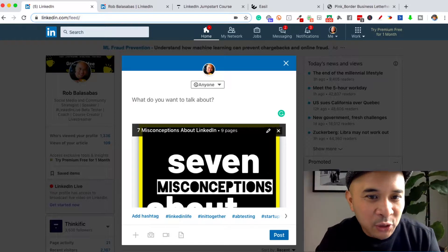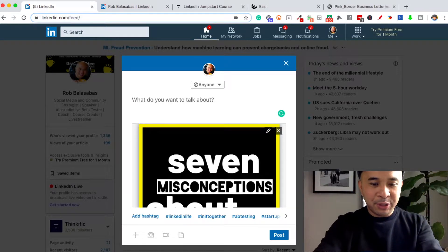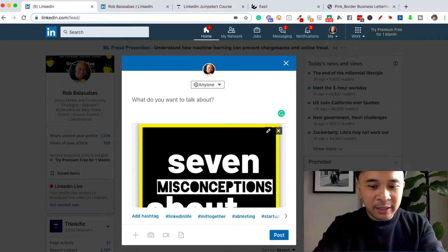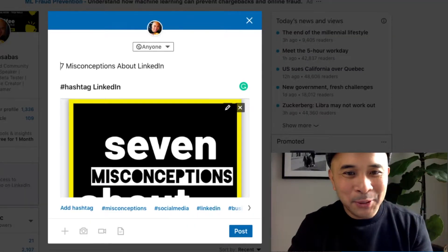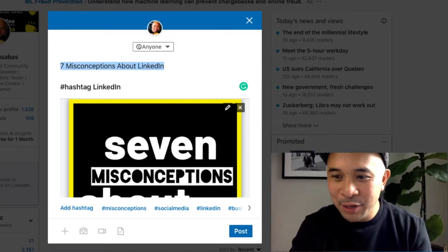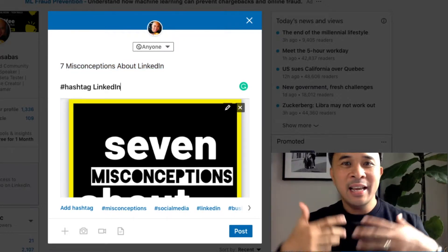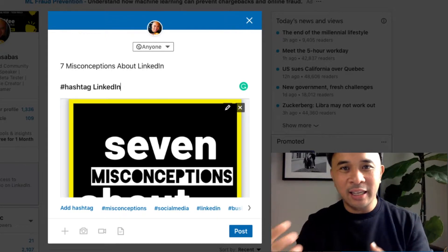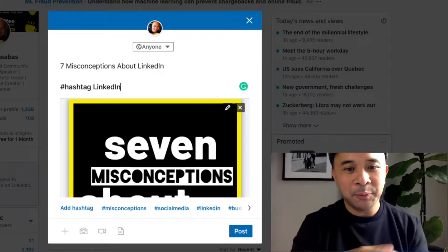Now you just put in your caption for the post itself. I'll type that in really quick. There you have it — I have my post caption as well as my hashtags, as well as anyone that I want to tag. Perhaps I want to tag LinkedIn, a friend, a colleague, or another brand, depending on what that document is about.